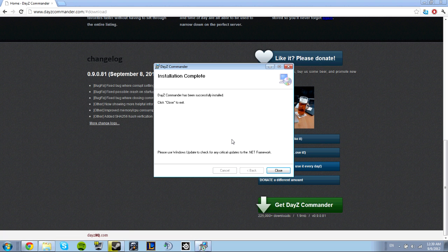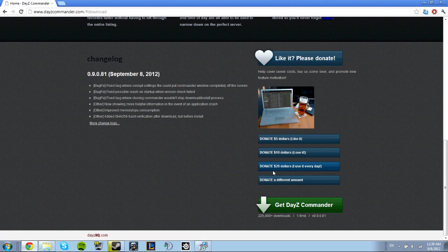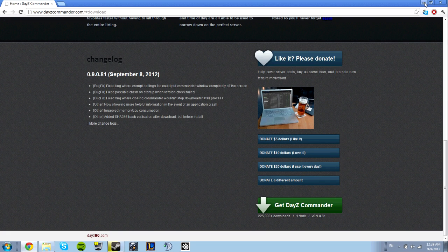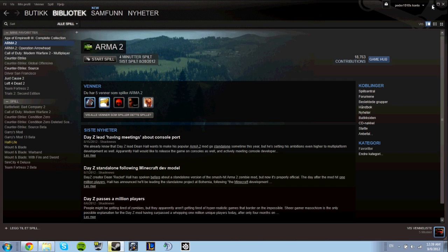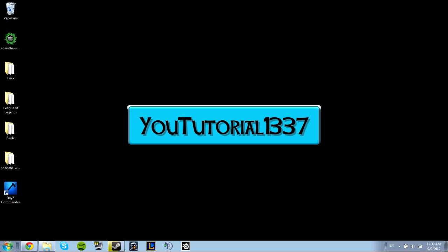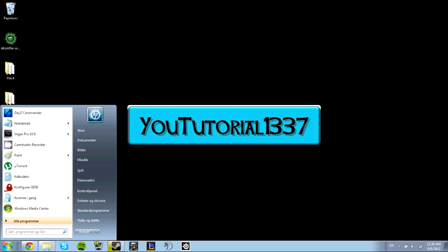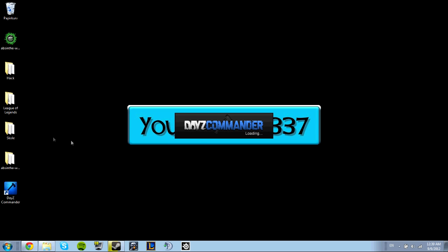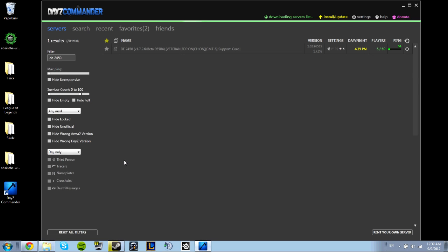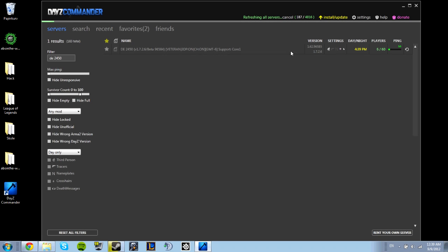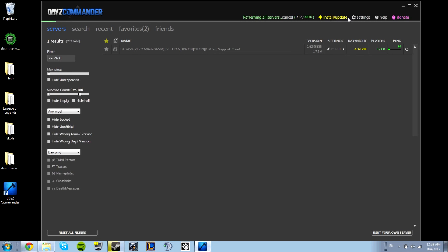Now the download is complete. Close the installer and open DayZ Commander. Look at the top right, find Install/Update, and click that.